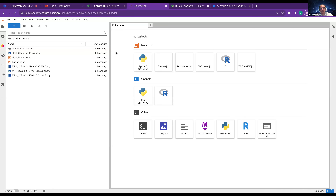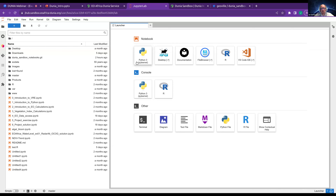The start screen will show you some launchers. You can start with a Jupyter notebook right away, go for the desktop environment, start R, start a terminal, and so on.